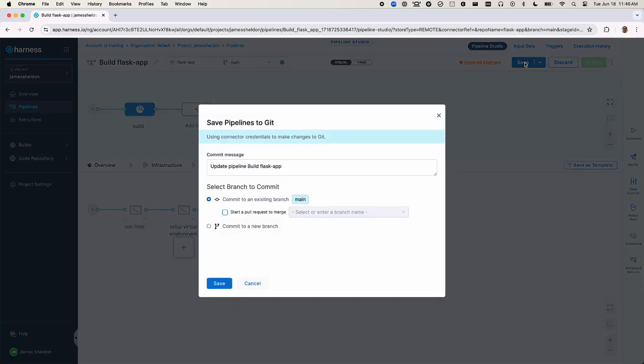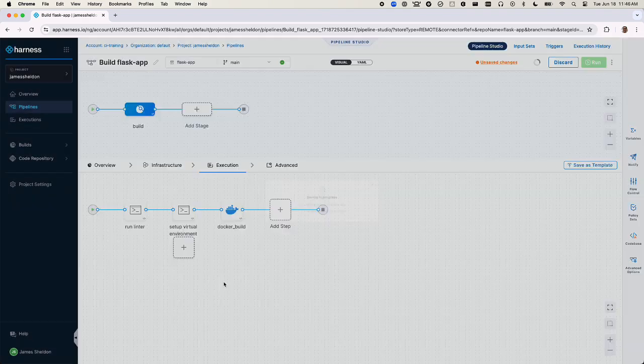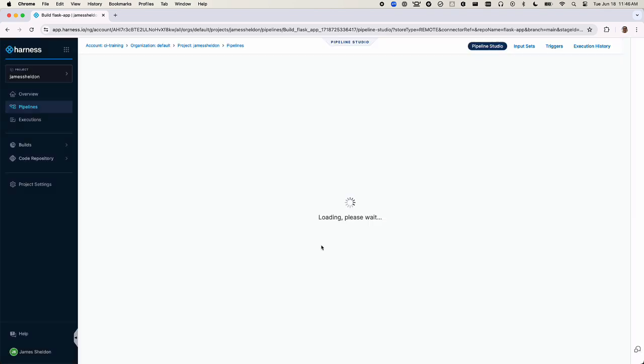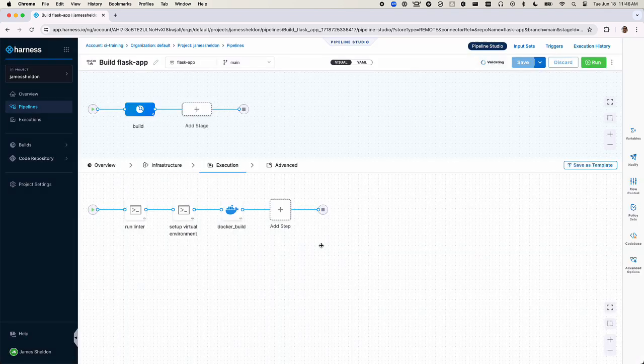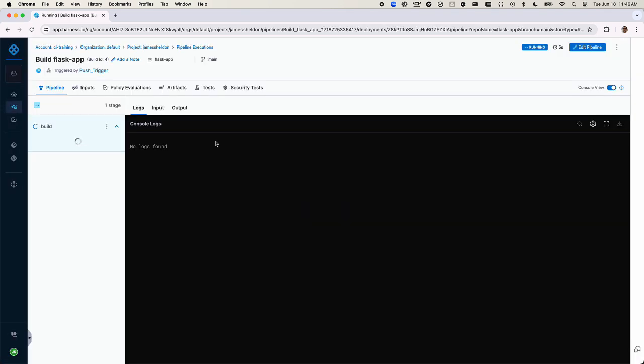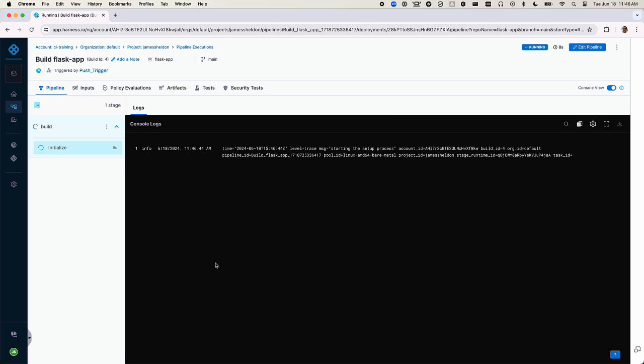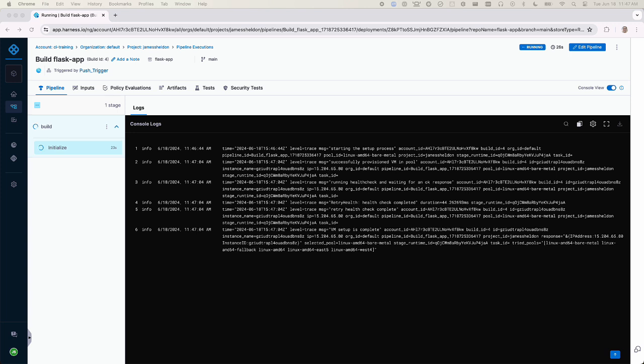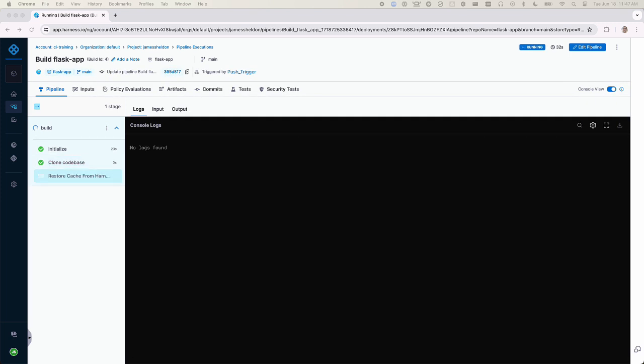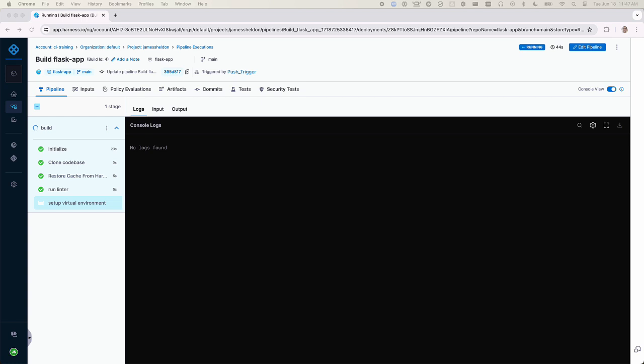Save the changes. Again, the pipeline triggers automatically. Now the setup virtual environment step passes and we get to the Docker build step.